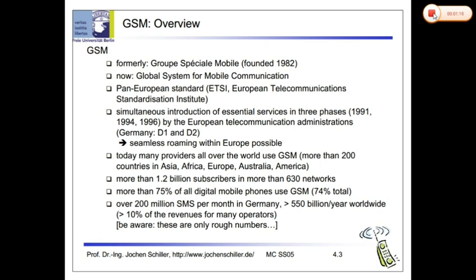ETSI introduced various services in 1991, 1994, and 1996. One key achievement was seamless roaming within Europe. In our country, roaming has been limited due to lack of infrastructure, but a lot of work is being done now.